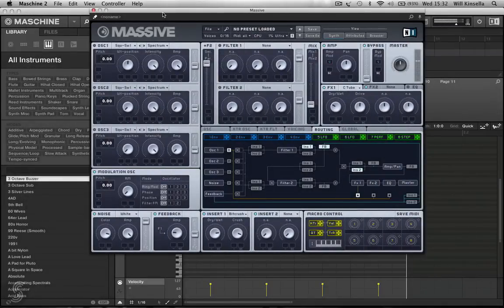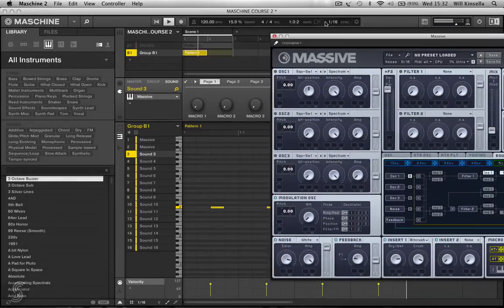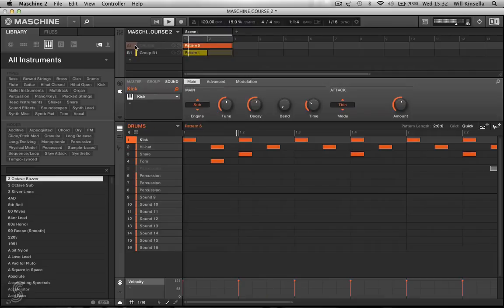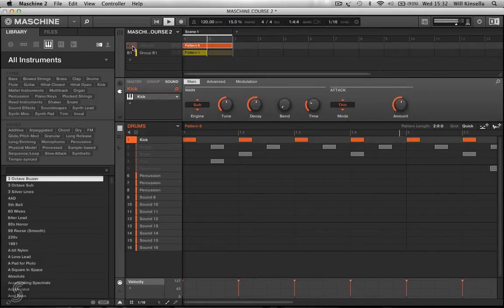So, how do we make a snare drum? That's very easy. I'm going to go back to my drum group here. I'm going to deactivate these and get the kick drum back on.